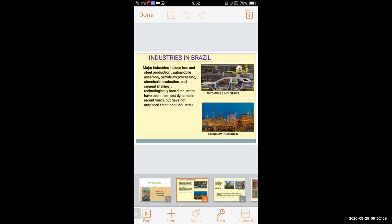Yesterday we studied about industries in Brazil and India. We learned that in Brazil, major industries include iron and steel production, automobile assembly, petroleum processing, chemical production, and cement industries. Most technologically-based industries have been developed and used in Brazil, but traditional industries are also being used for production purposes.